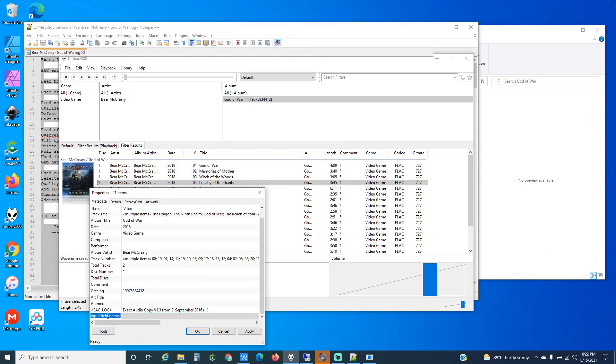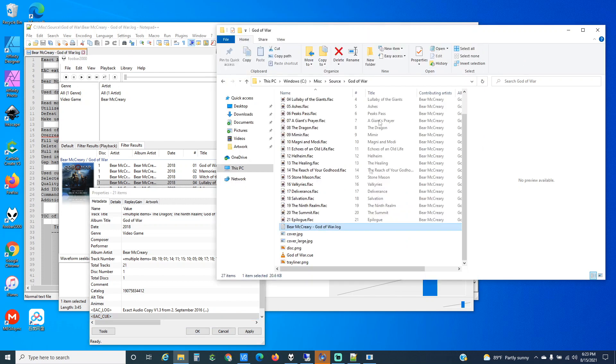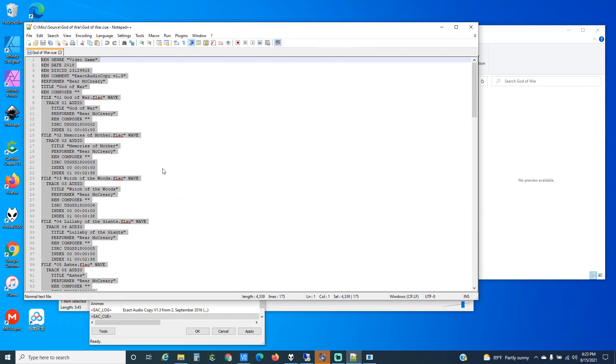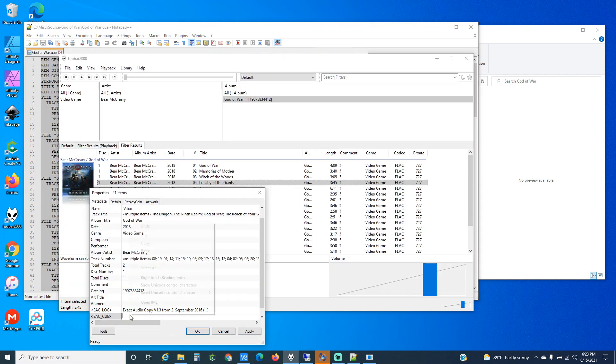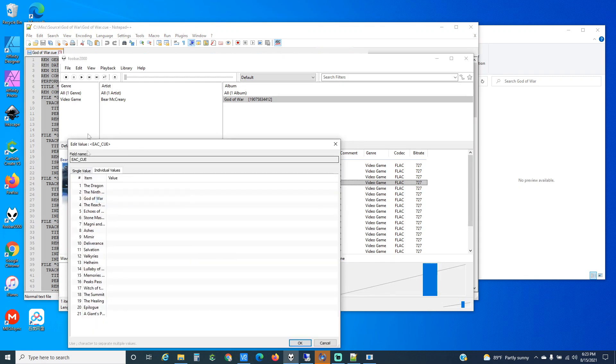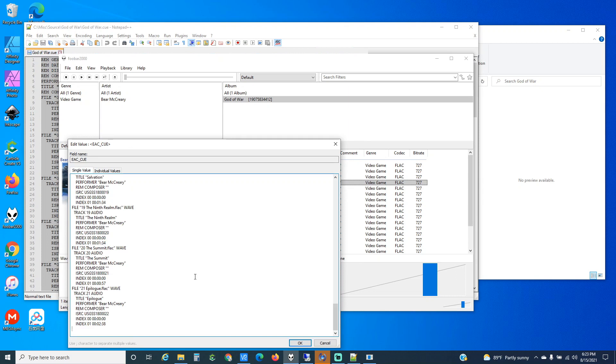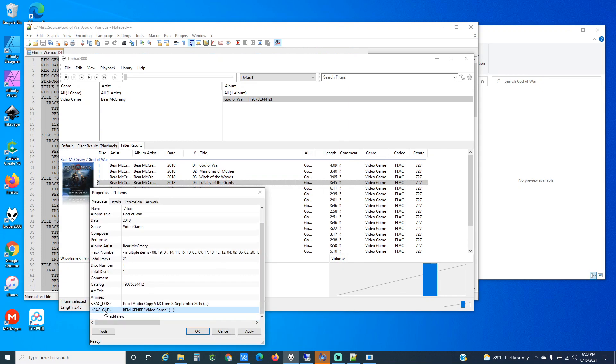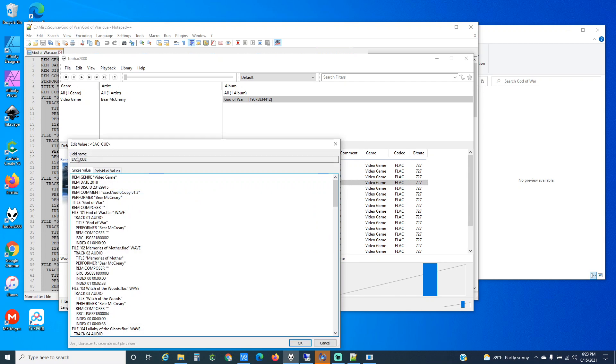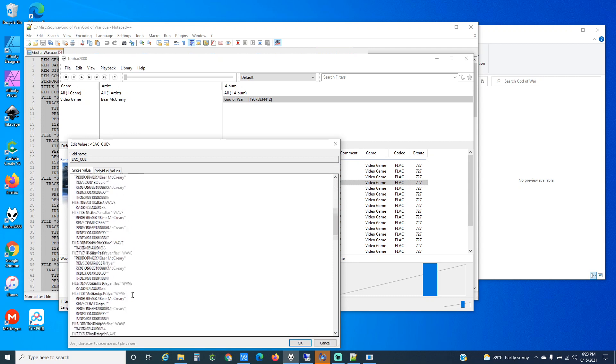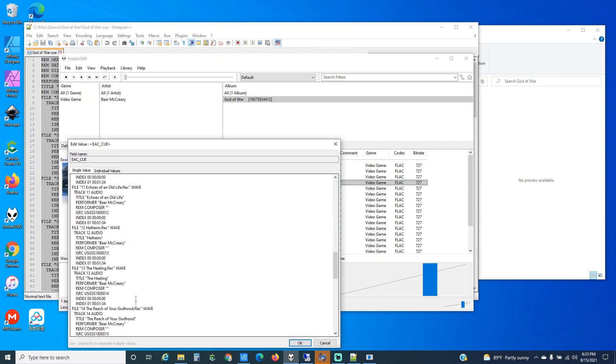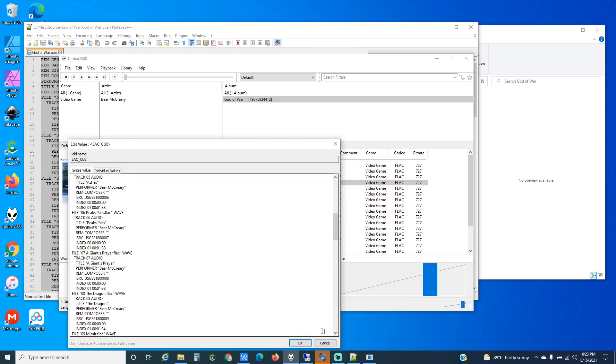And then you could do EAC cue. And again, edit this, copy it, and put it in as a single value. And then again now we've got this whole thing in here. So somebody can take this and copy and paste it into a cue file, and now they can have the original thing.